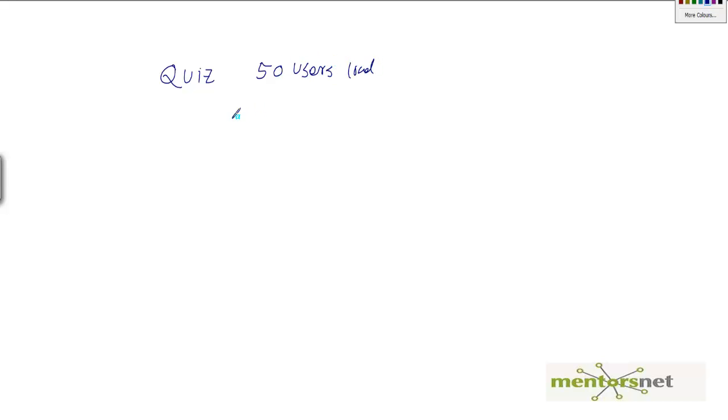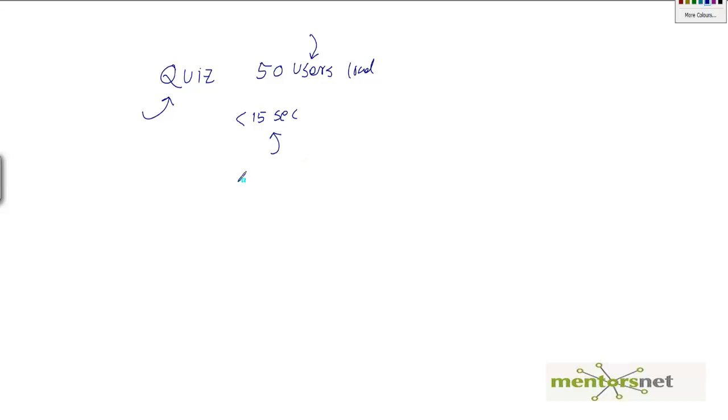So this is the criteria for the quiz transaction, and this is the load criteria, and this is the response time. And if for whatever reason, if one of the quiz transactions is more than 15 seconds, then the SLA will fail. So how do we know that?